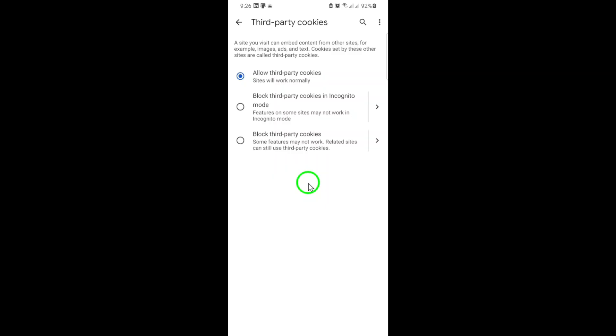It's worth noting that Google has recently decided to keep third-party cookies available in Chrome for now, so you won't see a new prompt or warning when enabling this feature. You're in control, and all cookie settings can be managed directly from the Privacy and Security section in your browser settings.